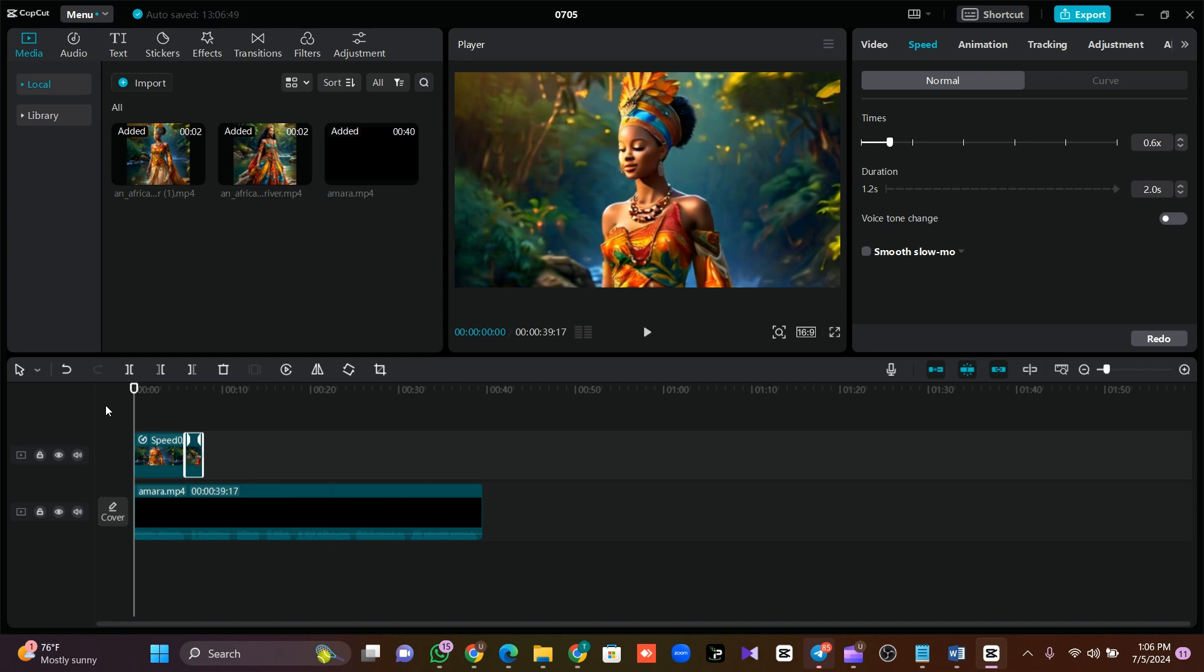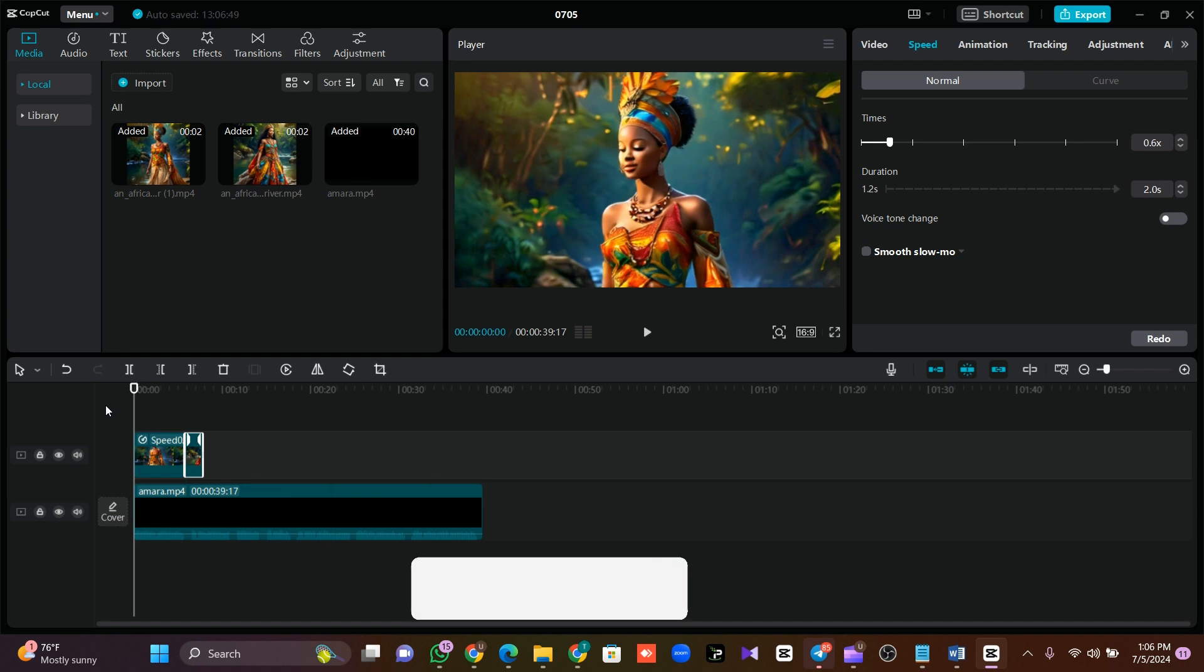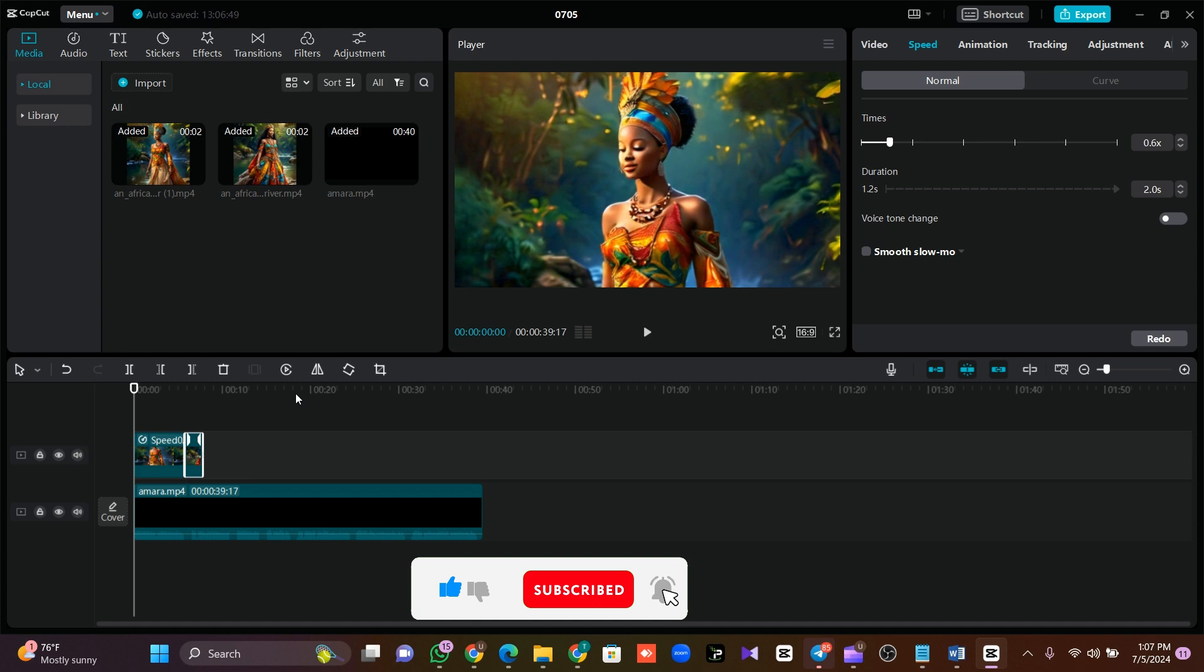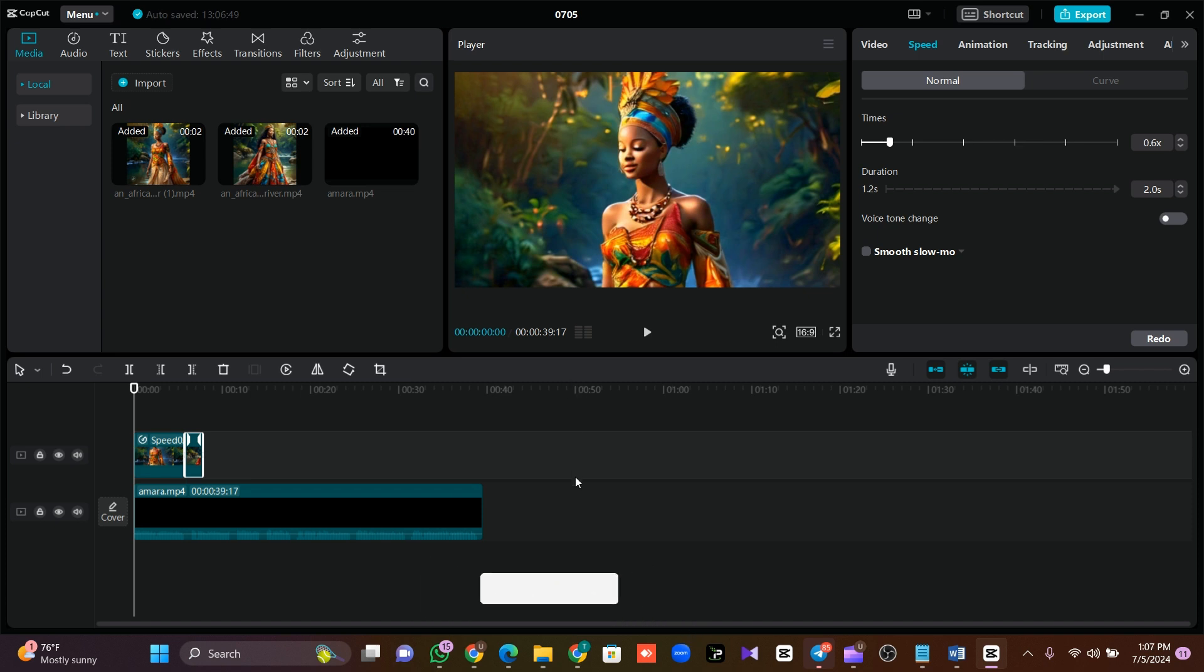I hope you find value in this. If you find value in this, please do well to smash the subscribe button and turn on the bell notification so that you'll be first to receive our videos whenever we post them. Please like, comment, and share this video.